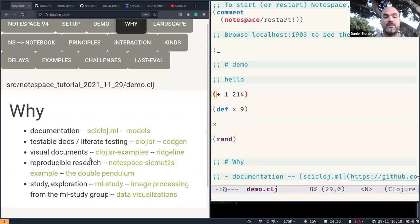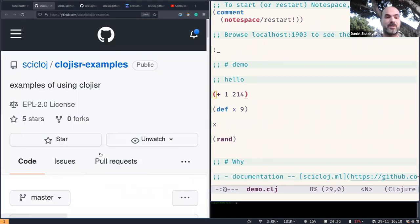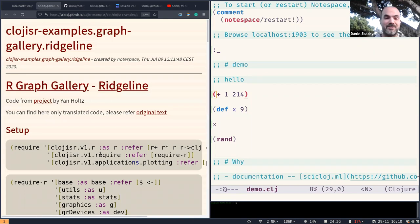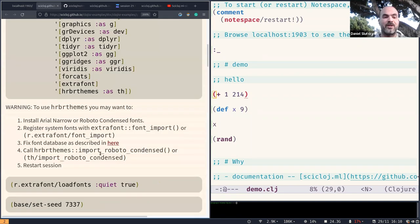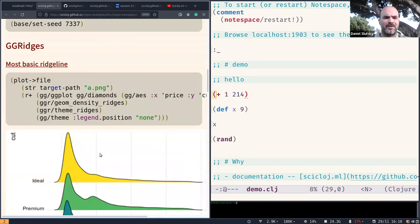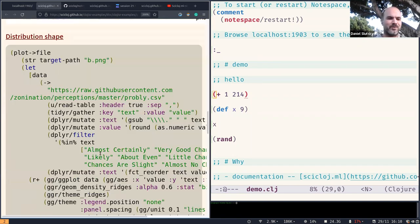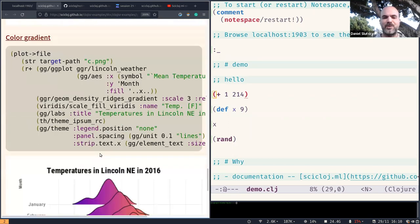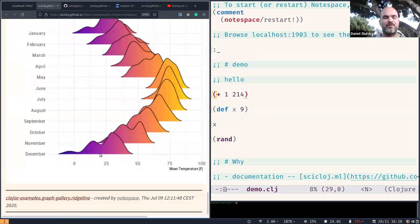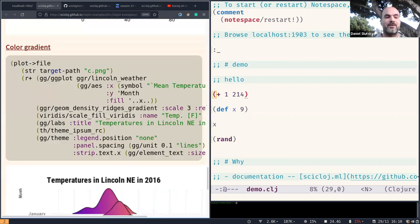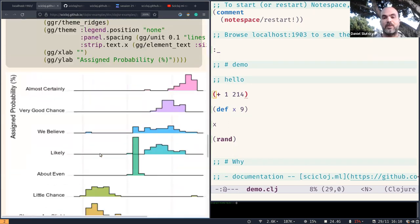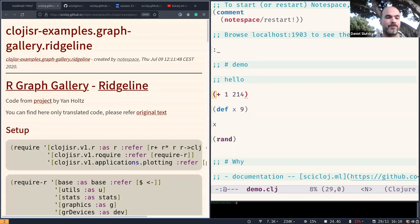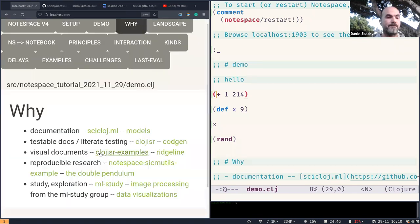And that is kind of important to be able to write tests in a way that is very much readable and also to have documentation that is tested to be correct. So this is just yet another use of a notebook or Notespace in this case. Visual documents. Let us look into this Clojisa examples project by our friend Tomas and one of these namespaces here is about documenting ridge line plots. So these very visual colorful plots here with the code examples which are generating them.